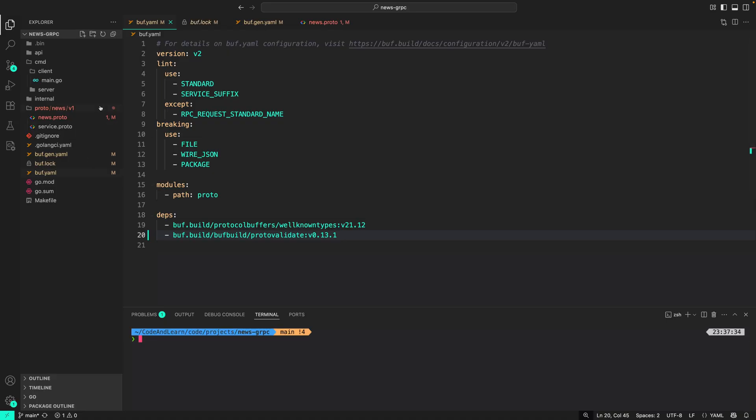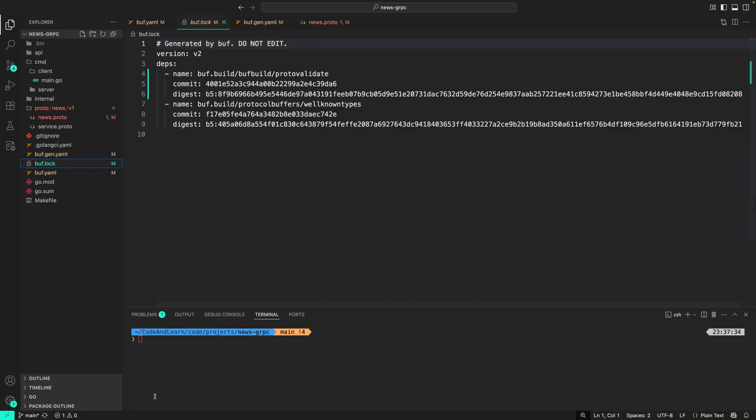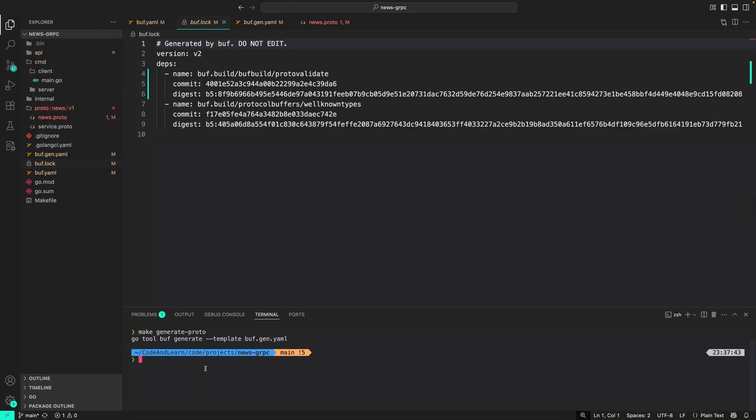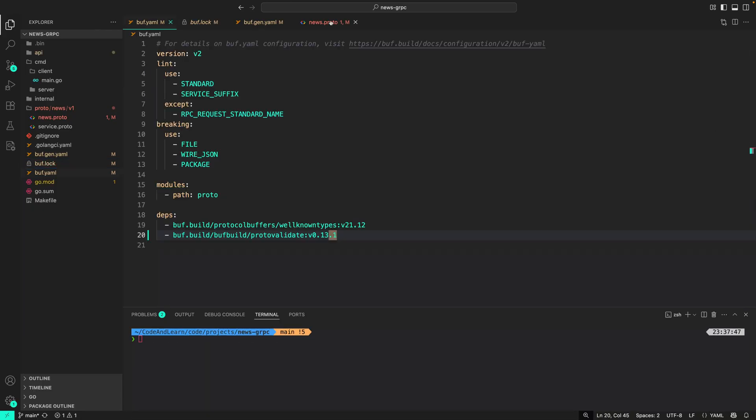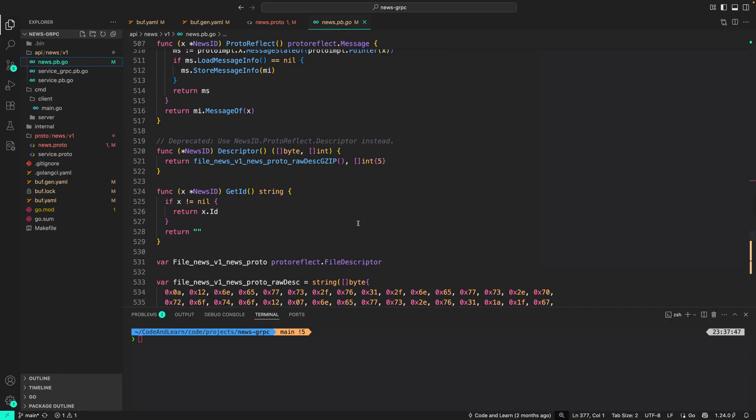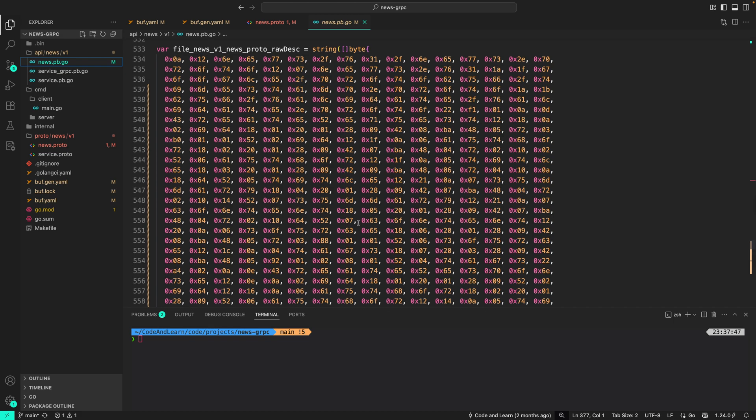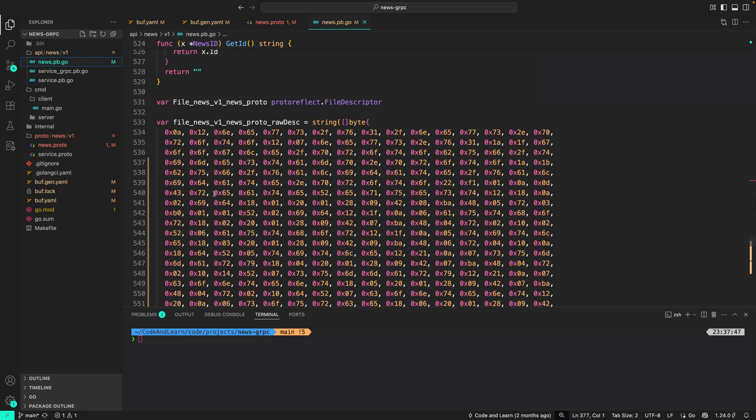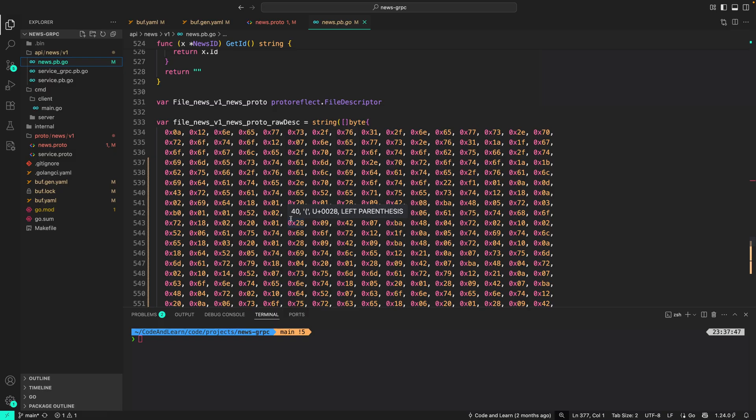So now if I do make generate proto, it works fine. Now what Buf will do is this is considered as metadata, and that metadata is added to the generated code. When we use protovalidate interceptor to validate the message, it will use the metadata to validate against each field of the message.